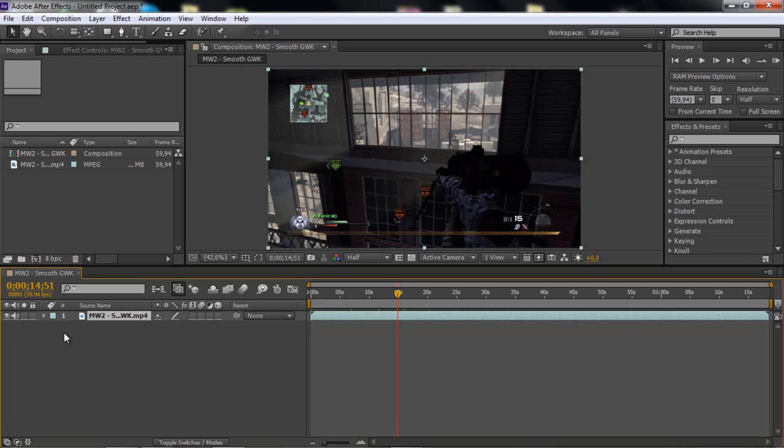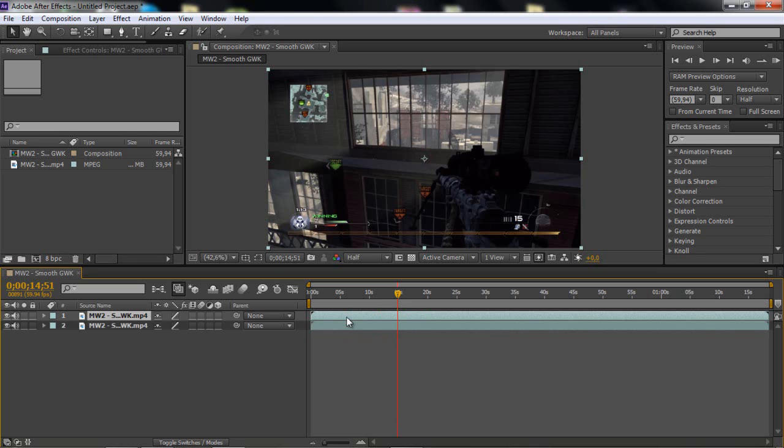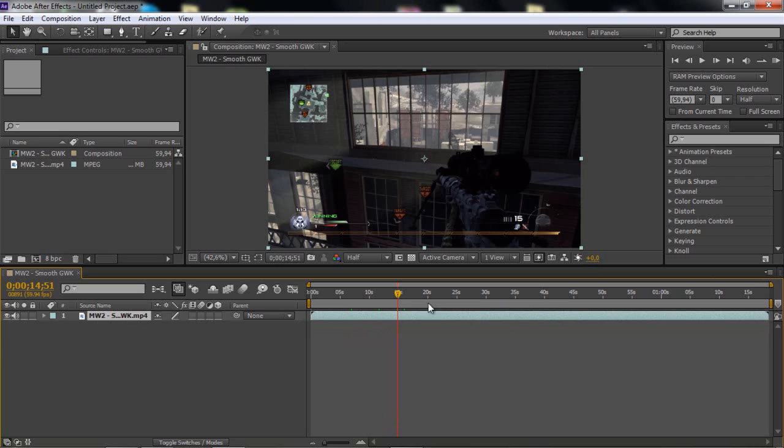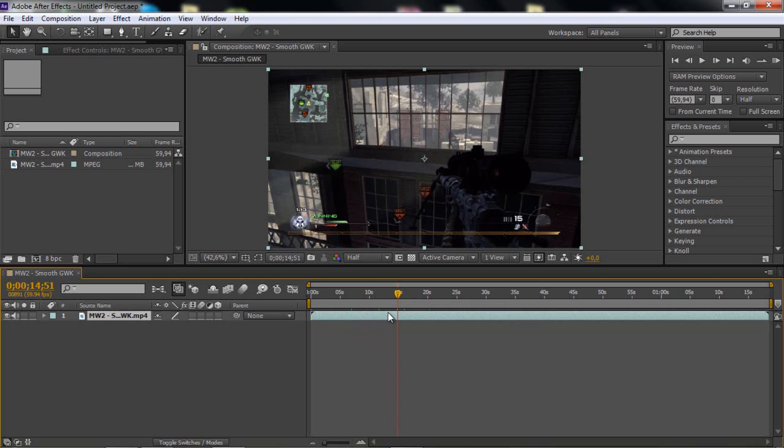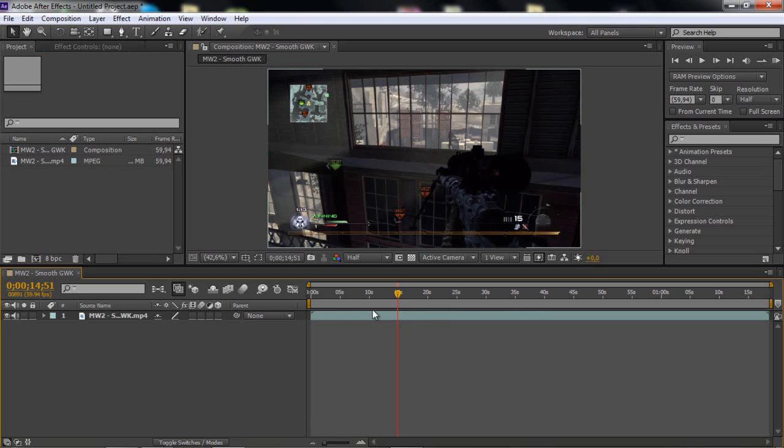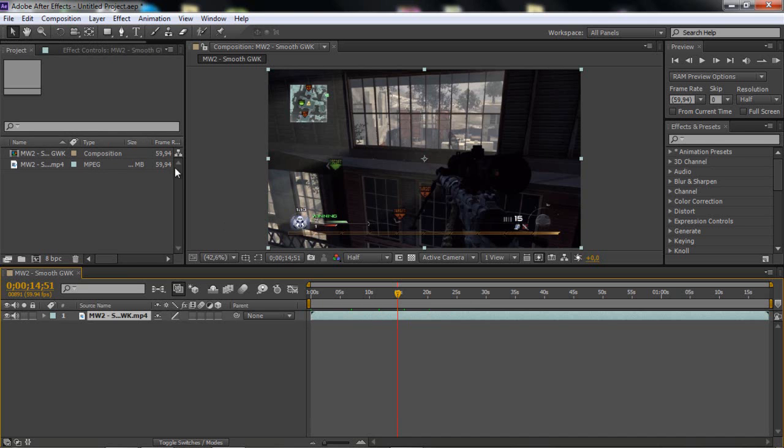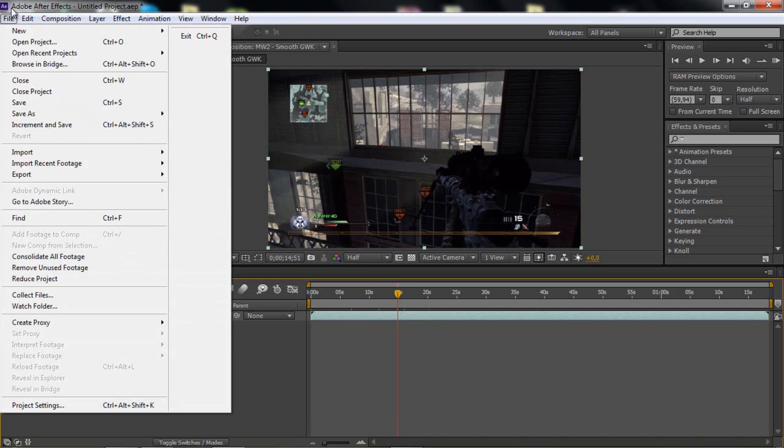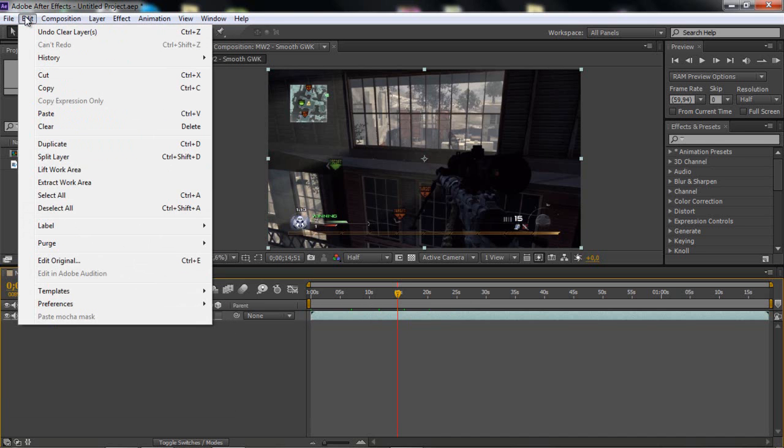Then you can click Ctrl C, Ctrl V to copy the clip, the whole clip. And if you want to undo that, click Ctrl Z. And if you want to duplicate it, it's easier than Ctrl C Ctrl V. If you want to duplicate, click Ctrl D.